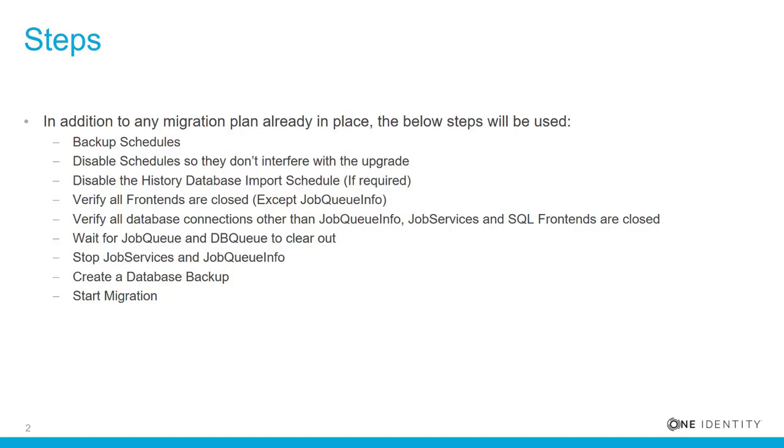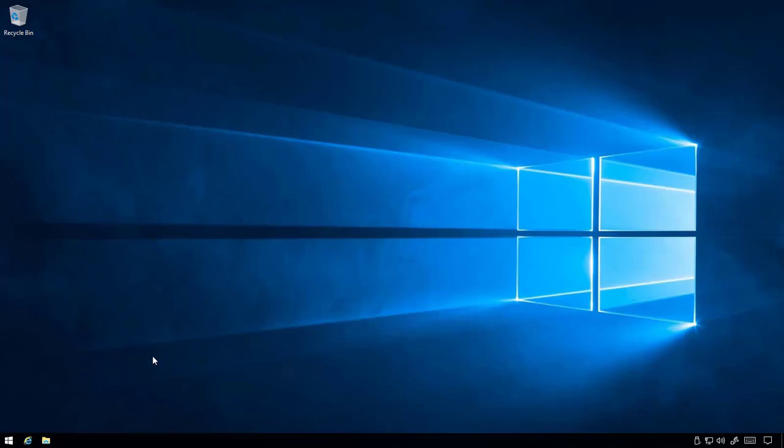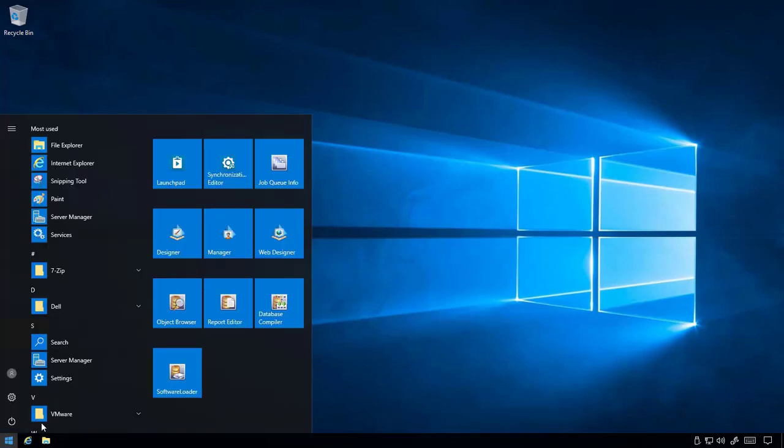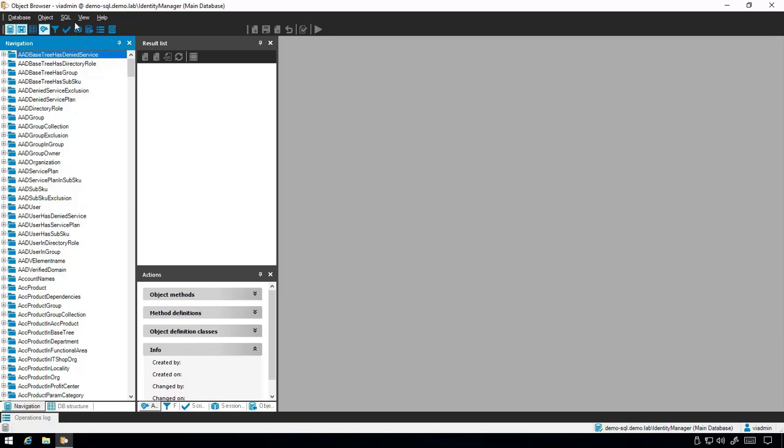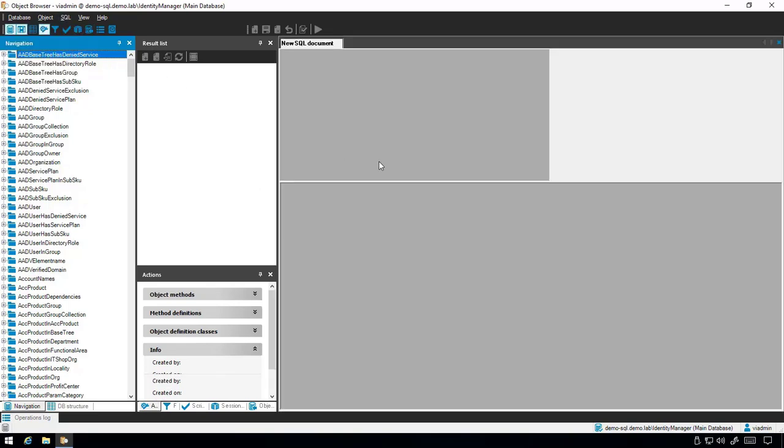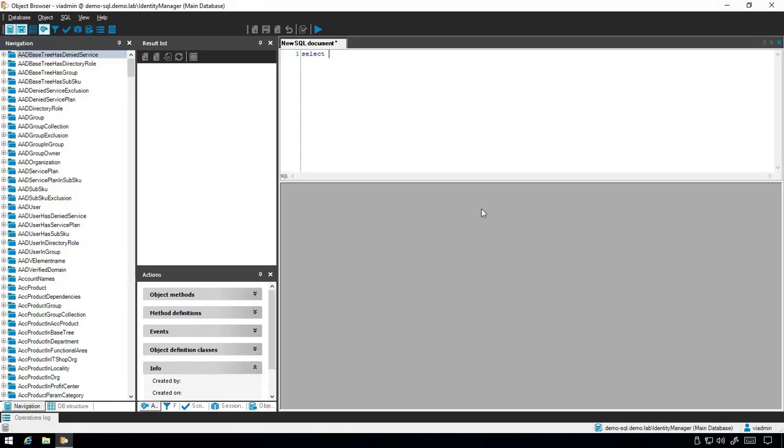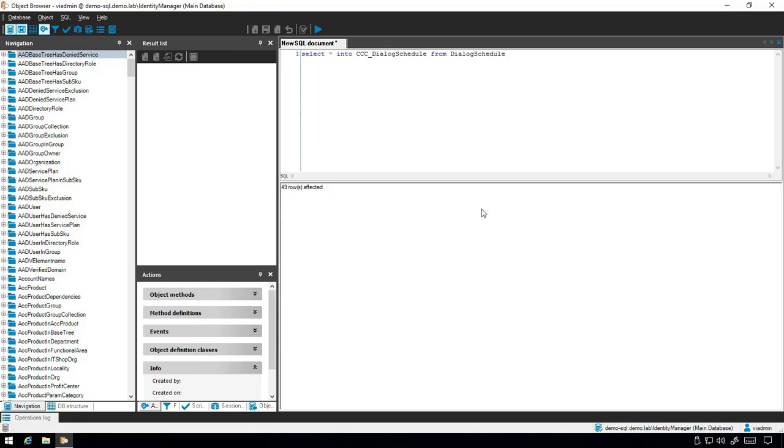First, let's back up the schedules, then disable the schedules so they don't interfere with the upgrade. To back up the schedules, open Object Browser or SQL Management Studio. In Object Browser, select SQL New SQL Window. Use the command select Start into CCC Dialog Schedule from Dialog Schedule and press F5 to execute.